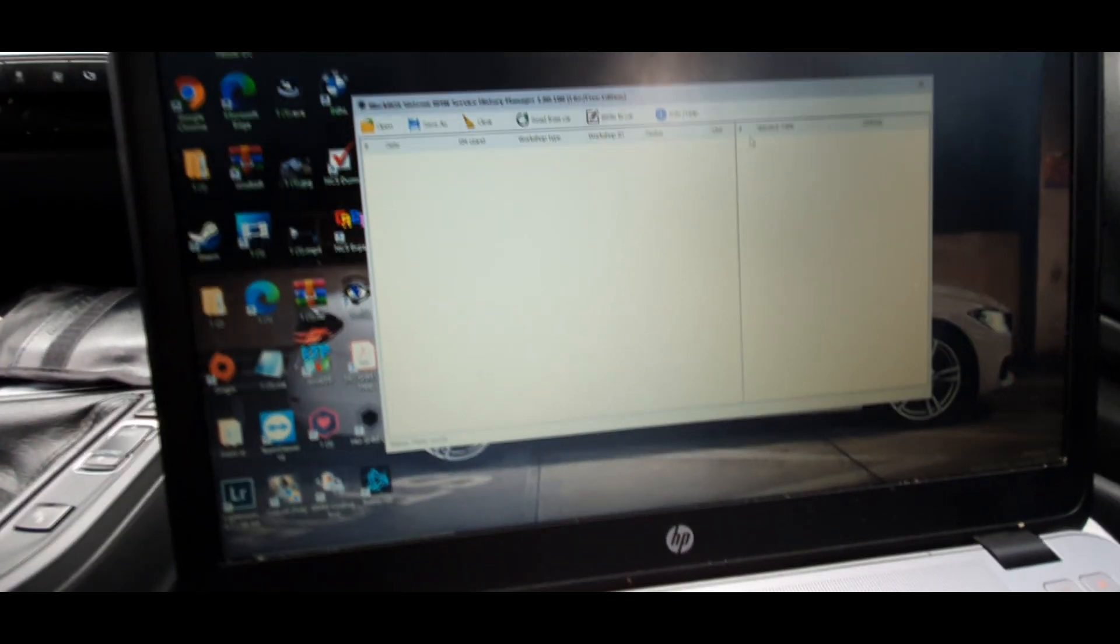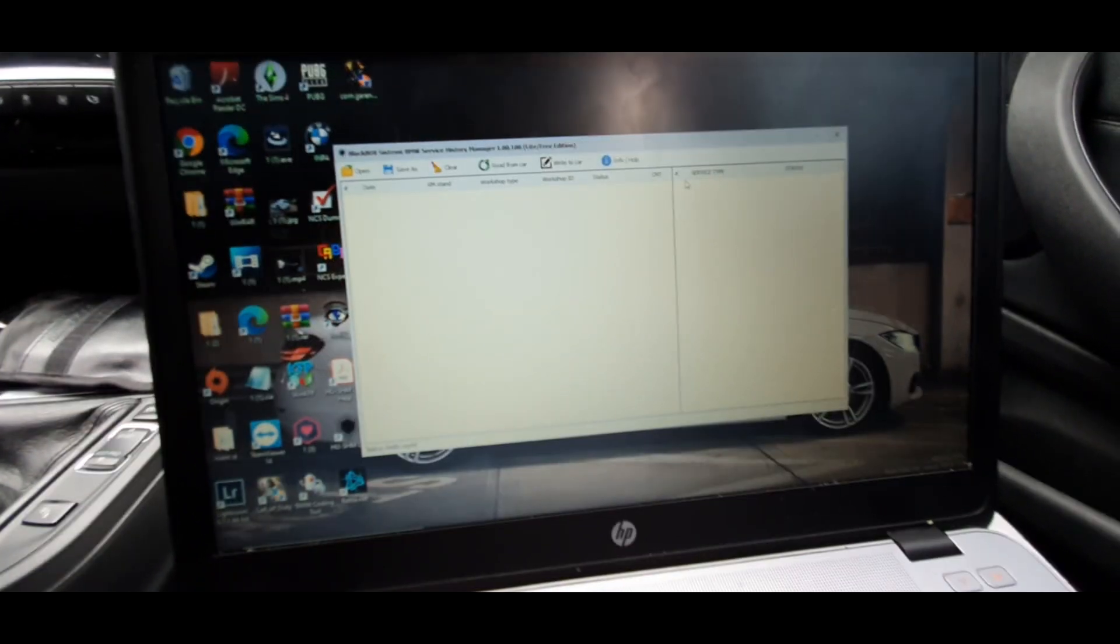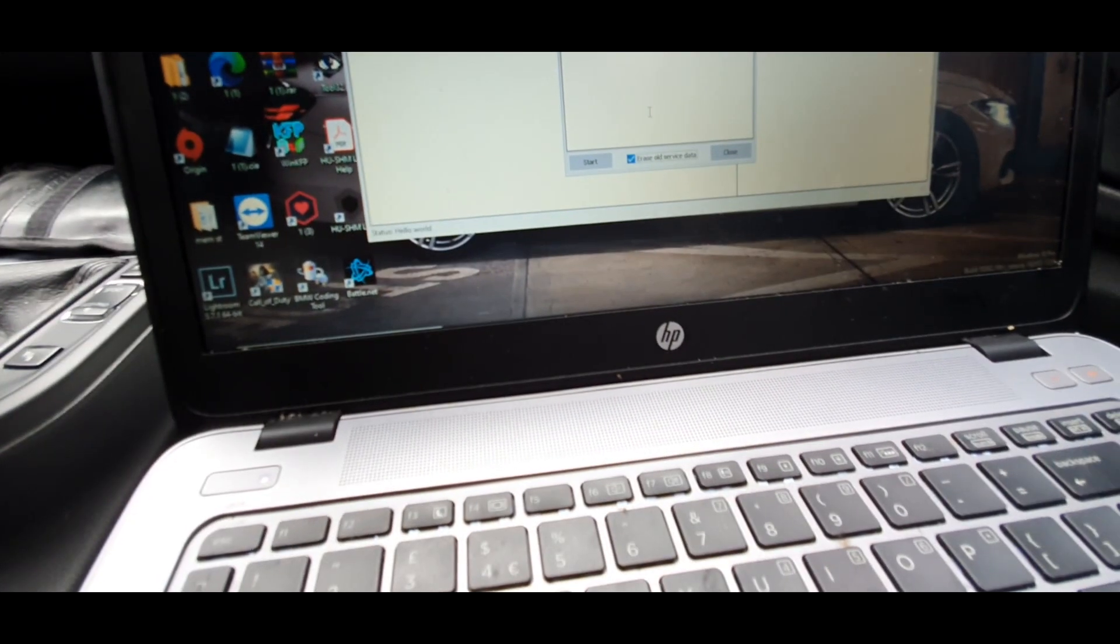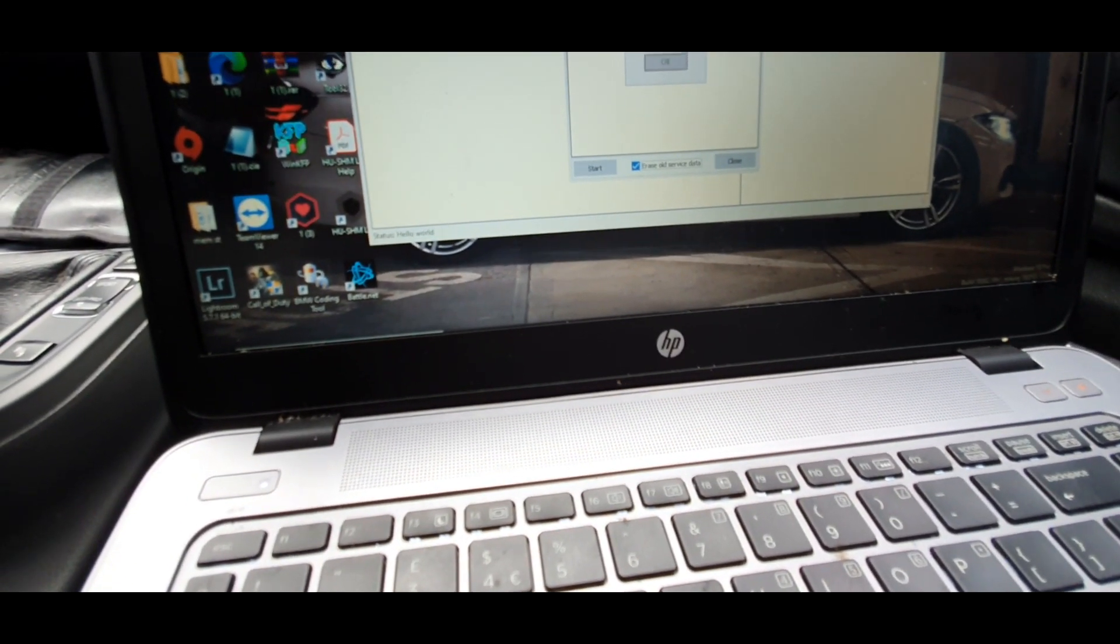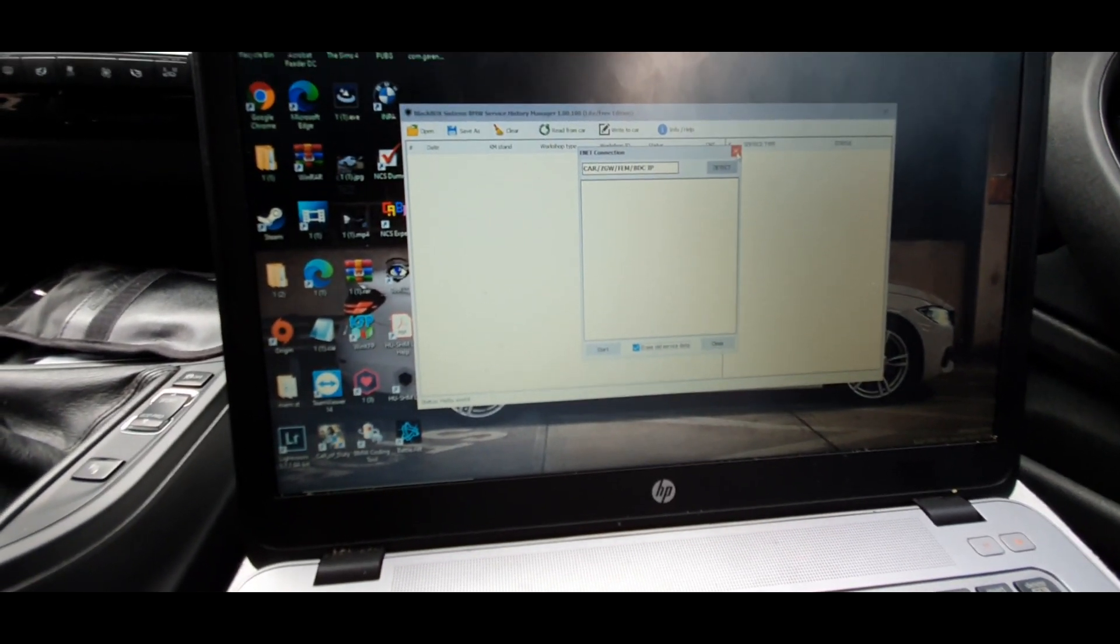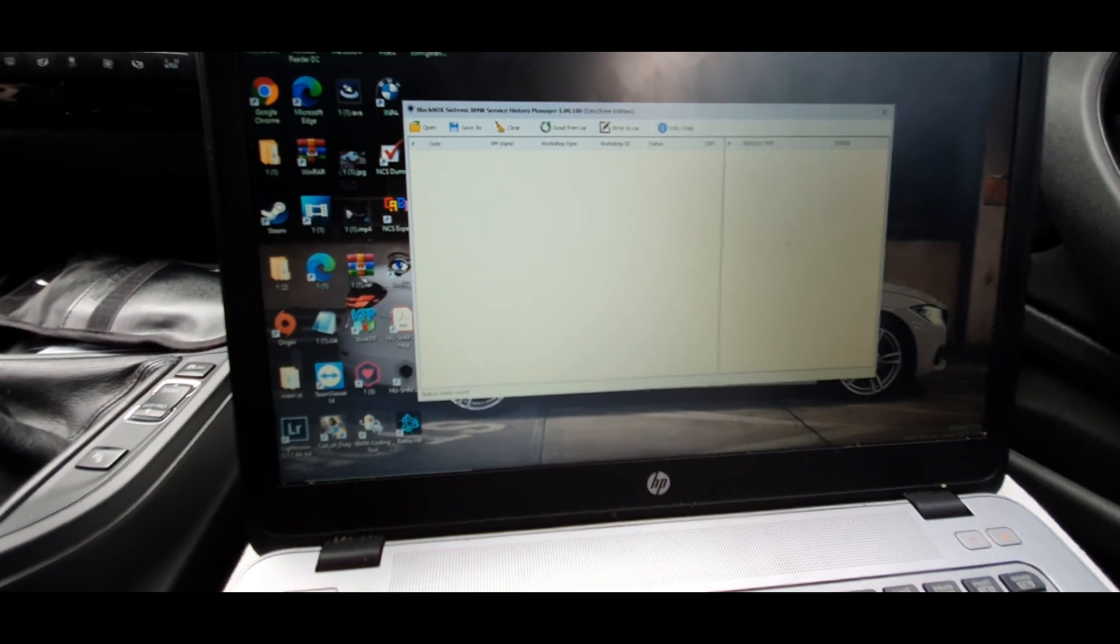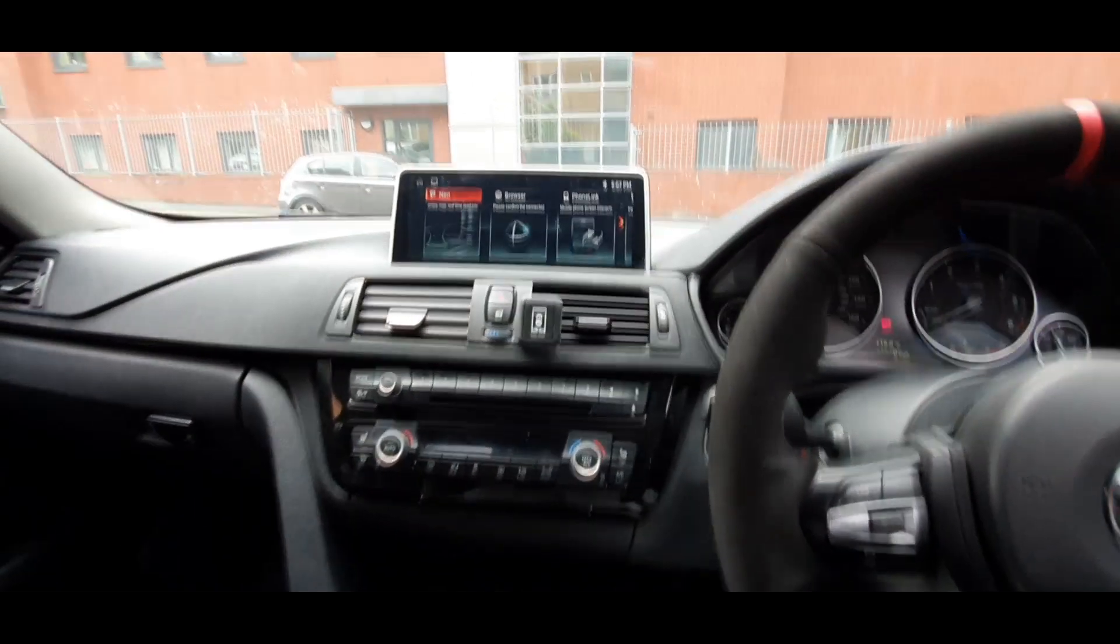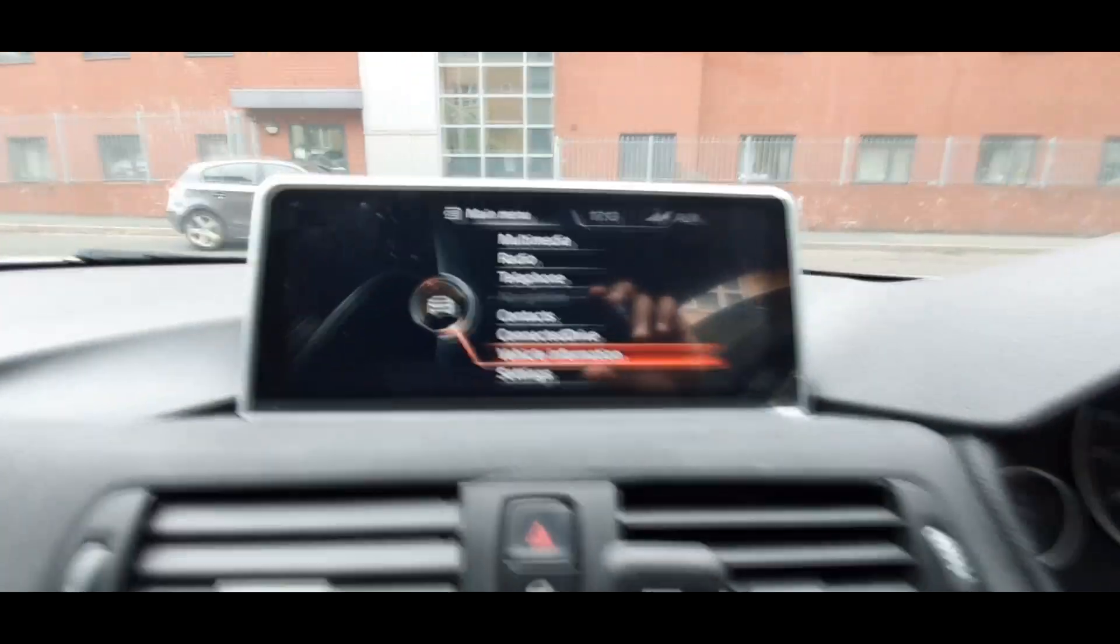Whenever it's a case of you putting anything on in the future, you just open that file and add to it. When you're writing to the car, you're definitely not able to stop that from happening unless you buy the full version. What I'm going to do is quickly just show you my service history.